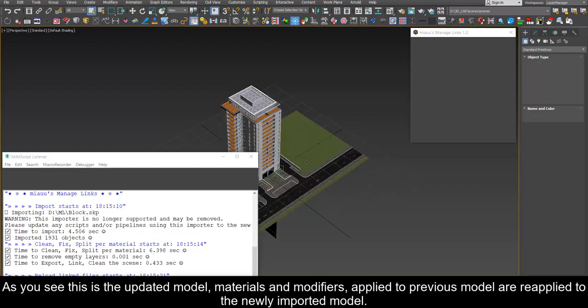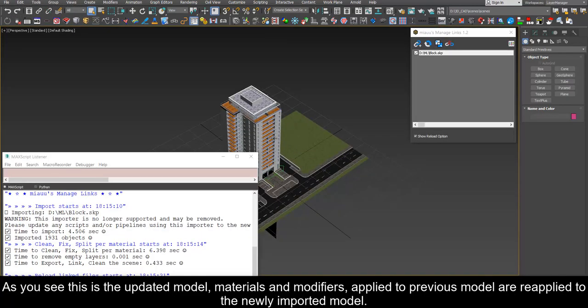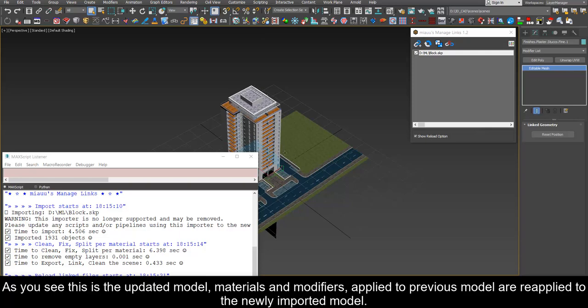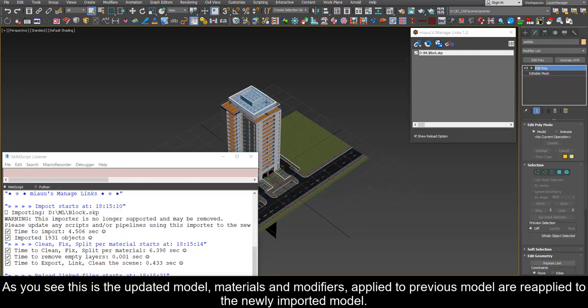As you see this is the updated model. Materials and modifiers applied to previous model are reapplied to the newly imported model.